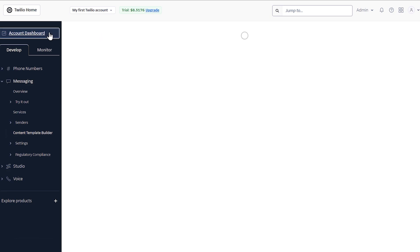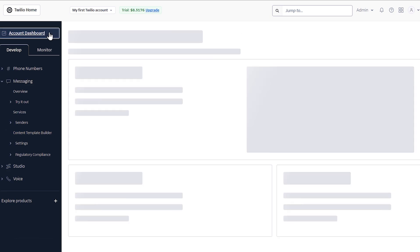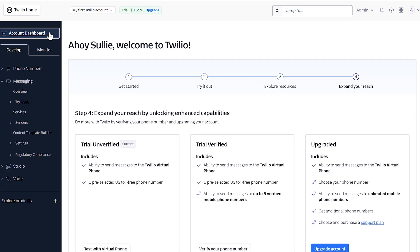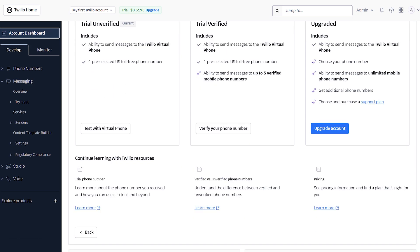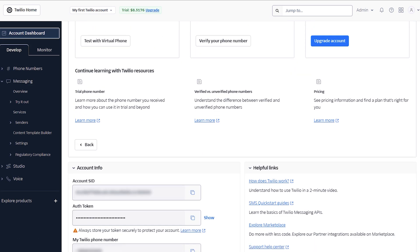To find these, go back to your Twilio dashboard by clicking on account dashboard on the top left corner of the page and scroll to the bottom of the page to find a section called account info. There you should see the two pieces of information we're going to need. Now open a new tab and log into your WordPress site.